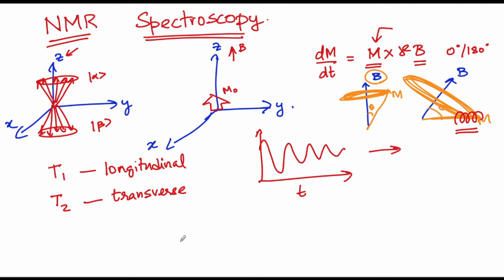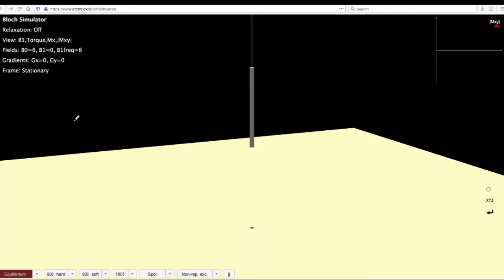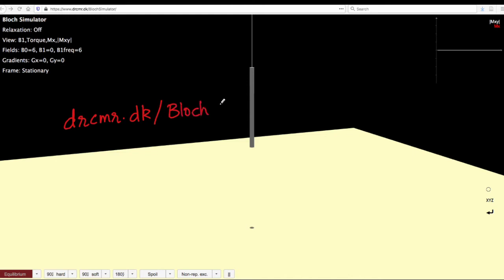We will take a moment now to simulate all of this so that pictorially we can try to understand what is precession. This simulation can be accessed from drcmr.dk/BlochSimulator.